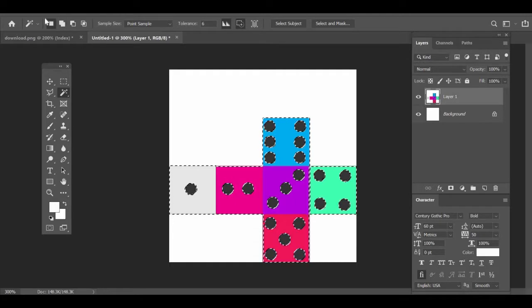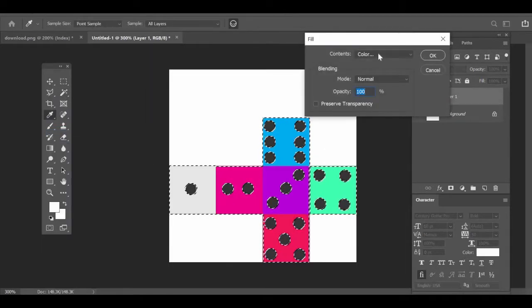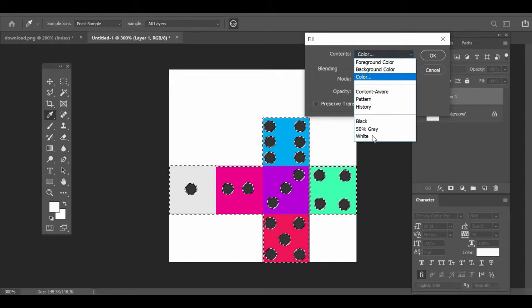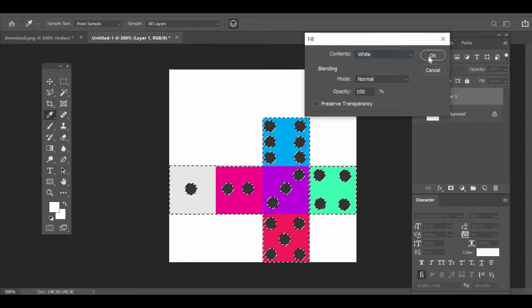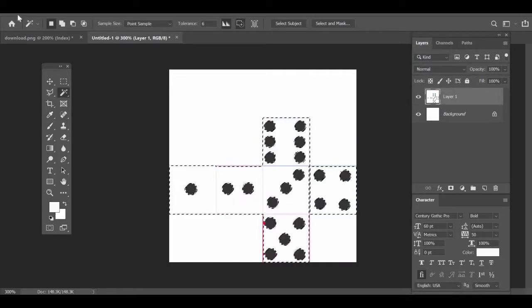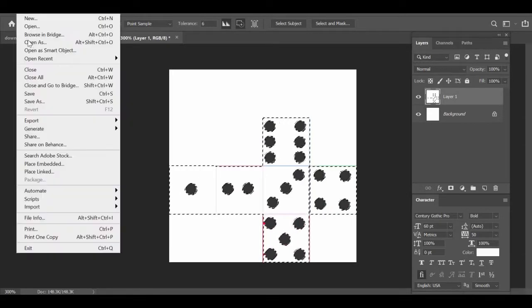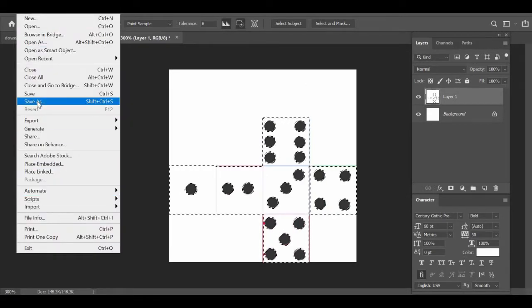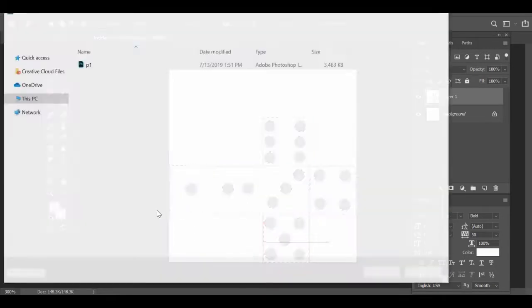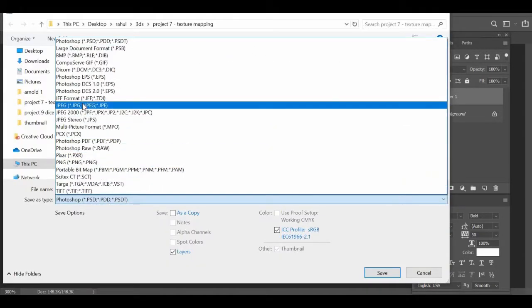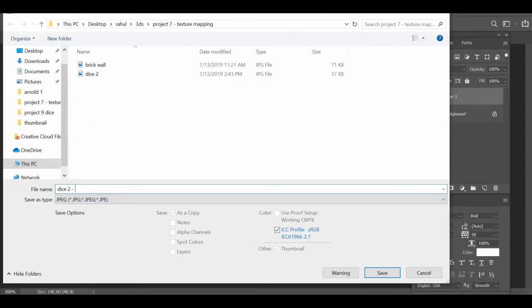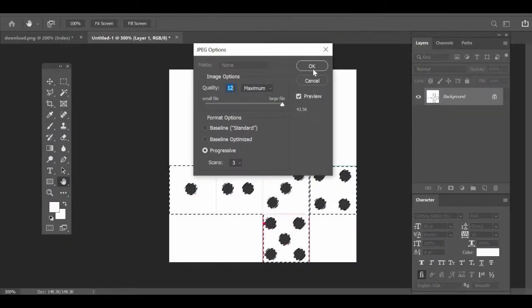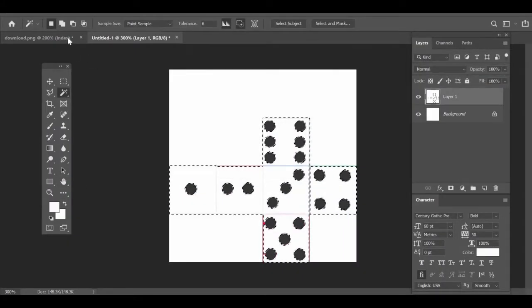So I'll select this. Go to edit fill and white color. Then file save as, make it a JPEG. And we will name it dice alpha because it's a black and white image.